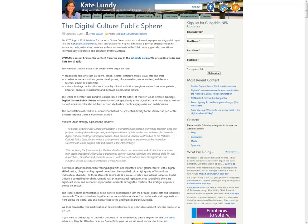In August 2011, Australian Minister for the Arts, Simon Crean, issued a discussion paper seeking public input to the National Cultural Policy. This policy will present a 10-year strategic vision for the arts, cultural and creative endeavours in Australia.